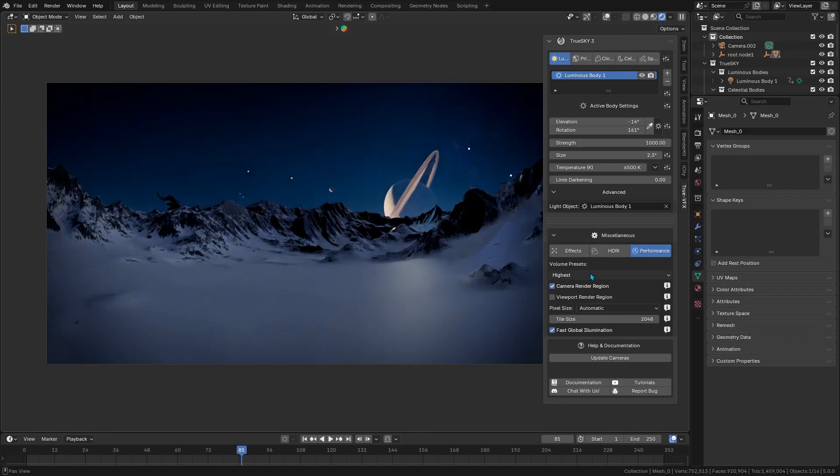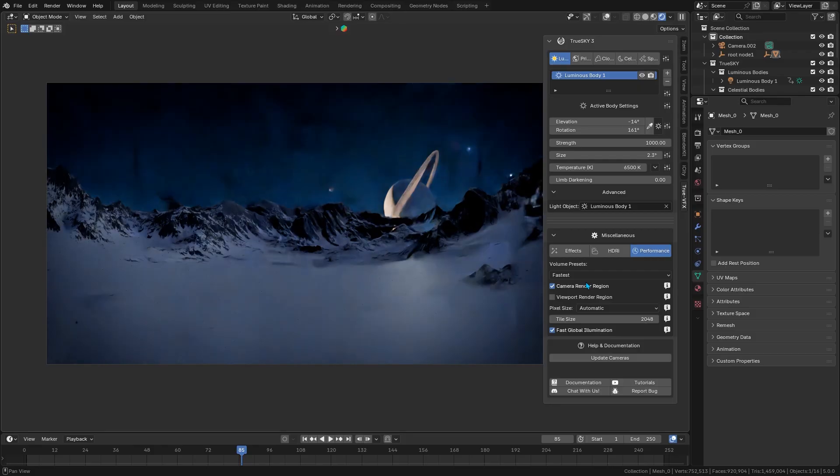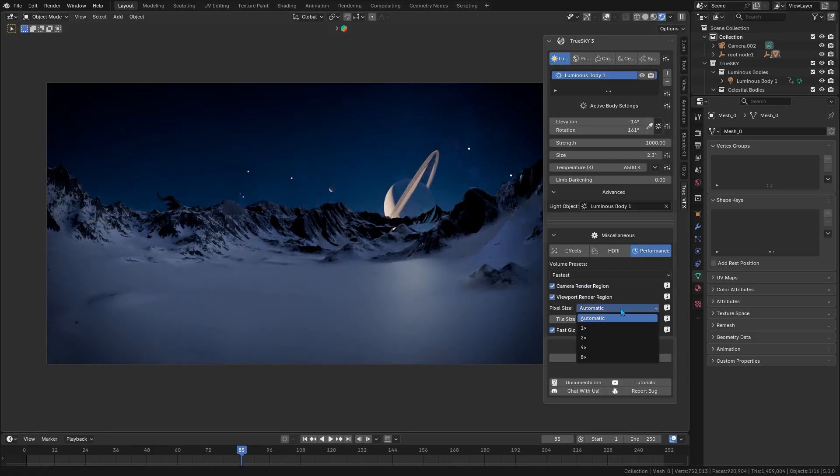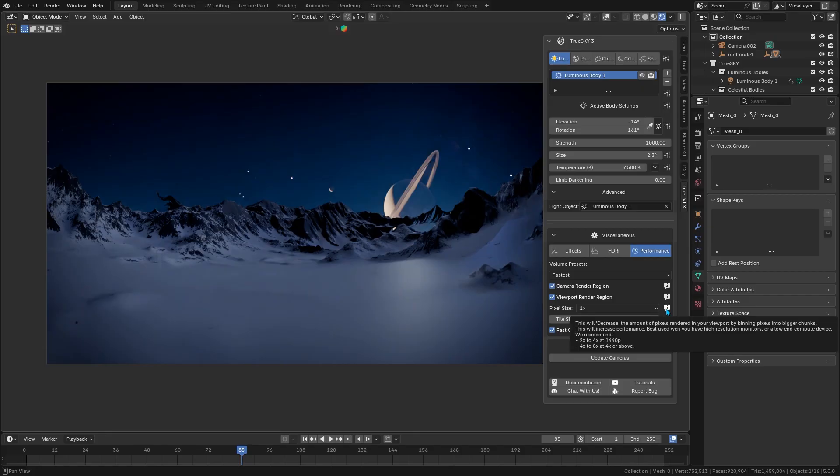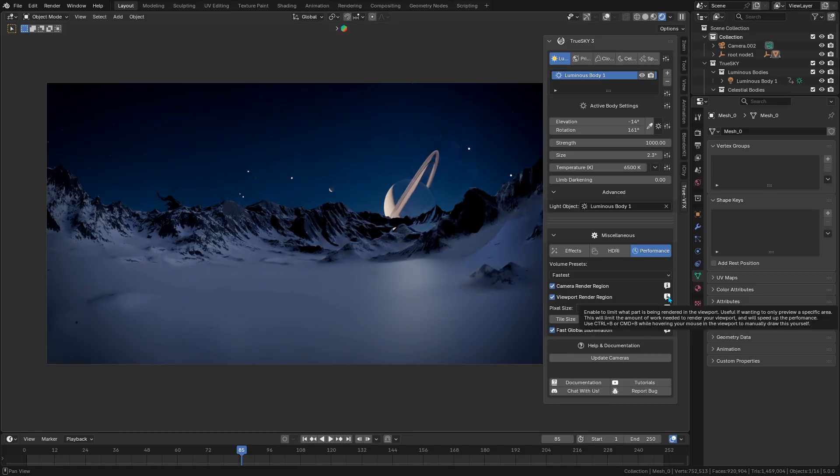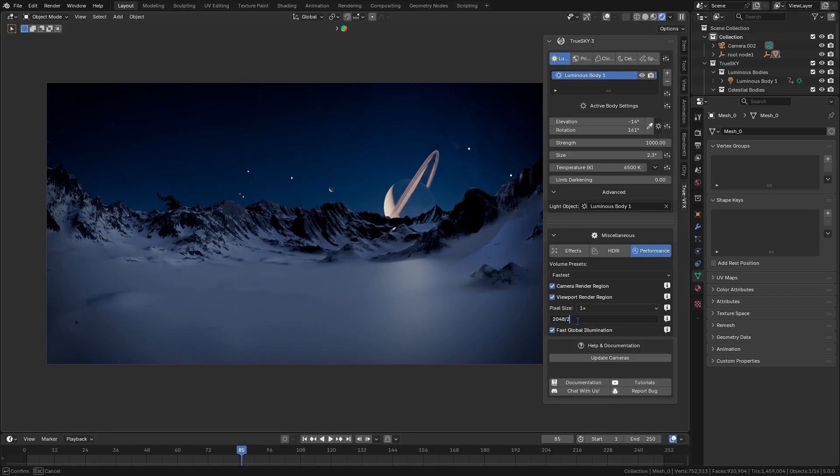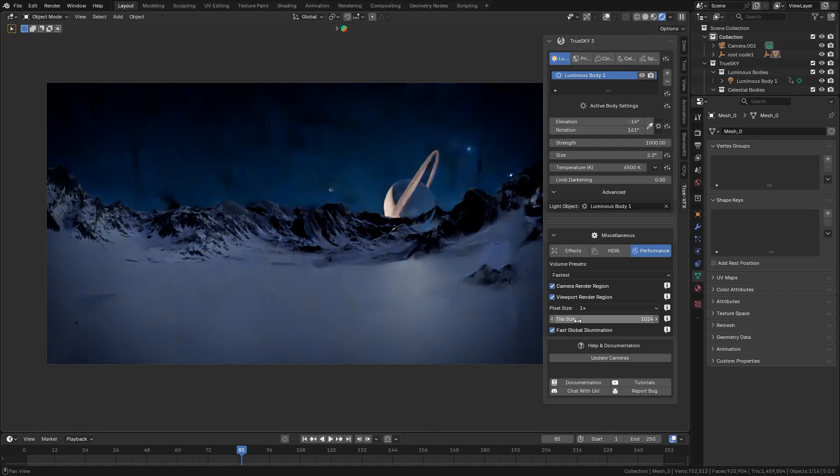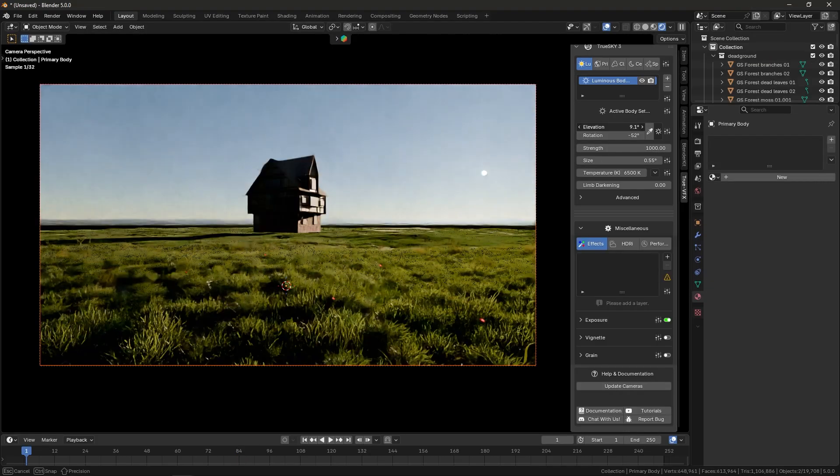It achieves this speed by simplifying some calculations with only a minor loss of physical accuracy that only a trained eye would notice, which is great when you need quicker previews or animations. If you want full quality, you can switch back to the high fidelity mode at any time.